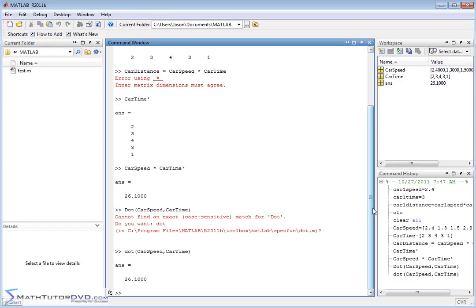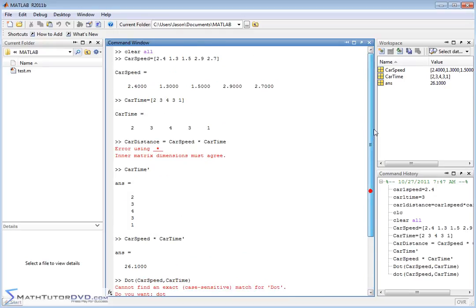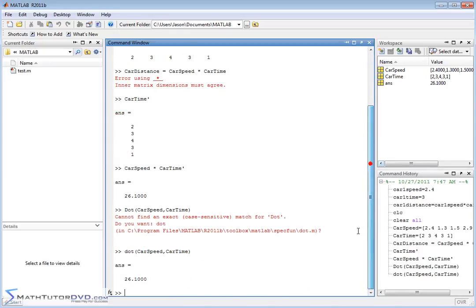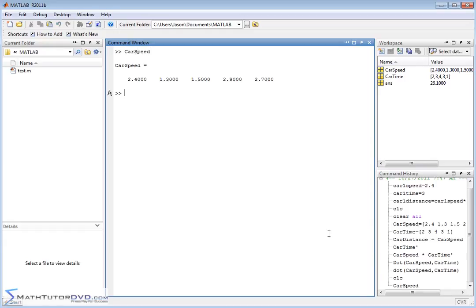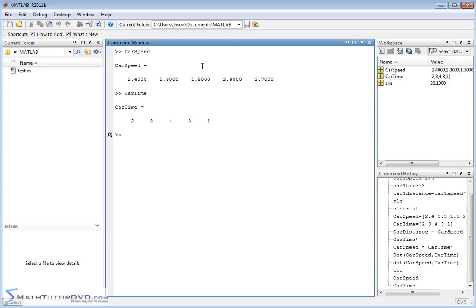Neither the dot product nor the cross product is really what we're trying to do here. Let me clear the screen. What we really want is to multiply element by element — speed times time, speed times time, speed times time, and so on. We want to tell MATLAB: don't treat these as real vectors or matrices in the mathematical sense. Treat them as lists of numbers and multiply element by element.